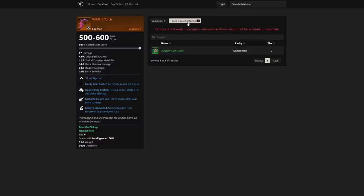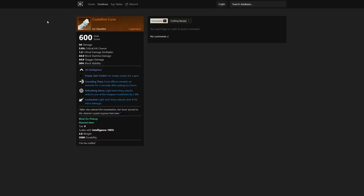Found in loot containers—you can actually see it's outpost rush cache. So this is something you can get in outpost rush, and that's crazy to me that you can get this good of gear there. We'll see if they nerf that in the future.